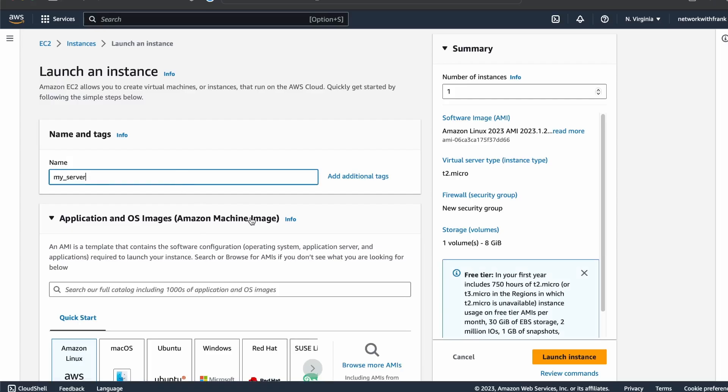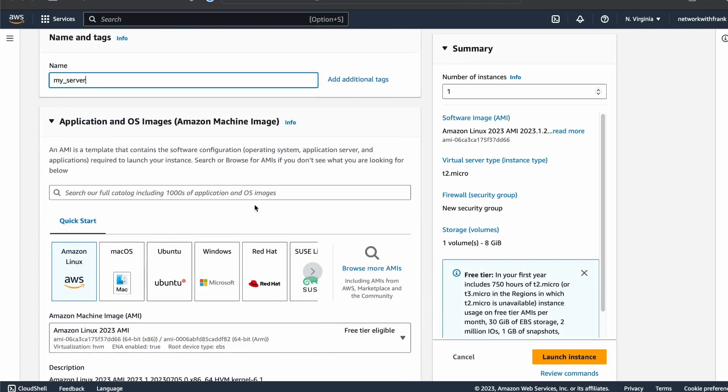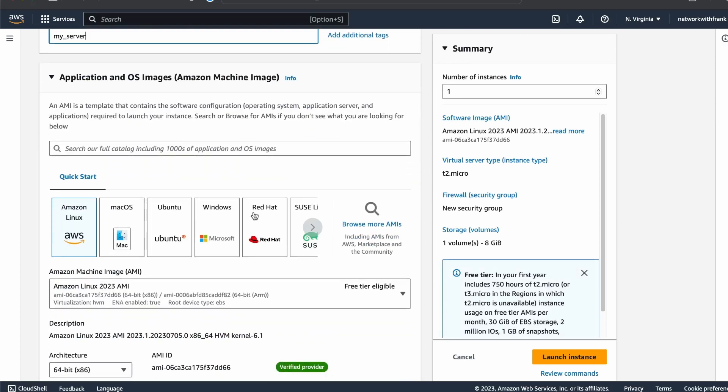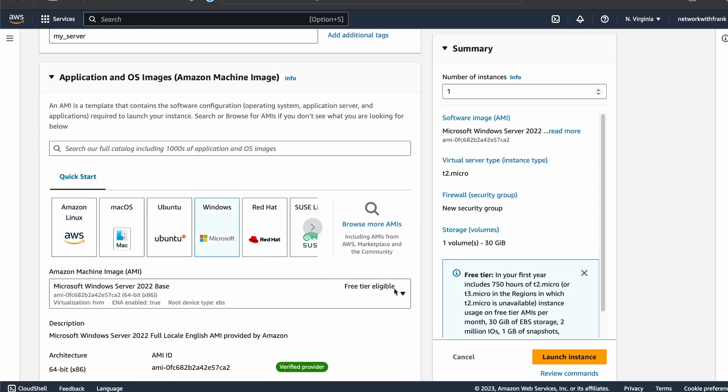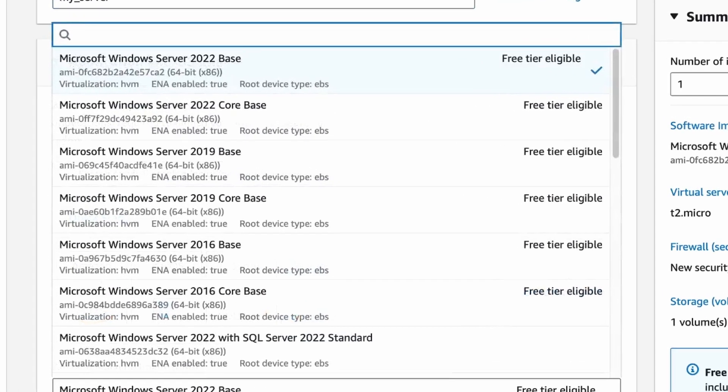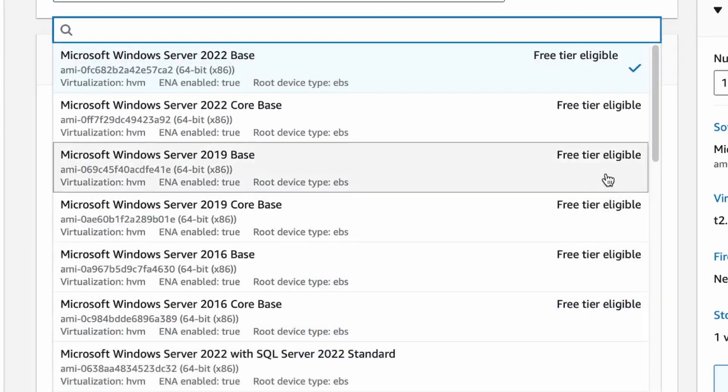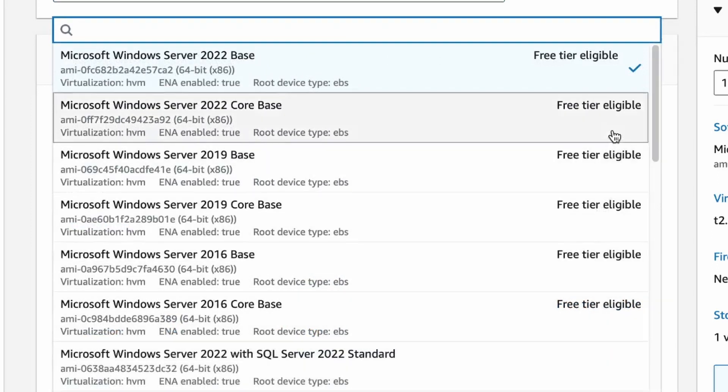The most common EC2 instance in the free tier is the T2 Micro platform, however there are a few others now. When using the launch instance wizard, pay special attention to the instances that are listed as free tier eligible. If you don't see this label, then you will have to pay extra.